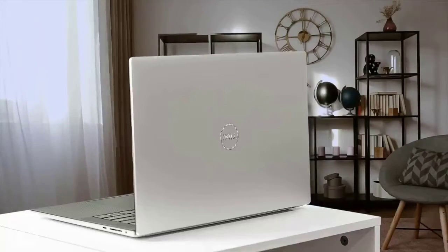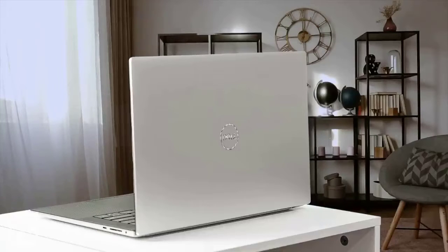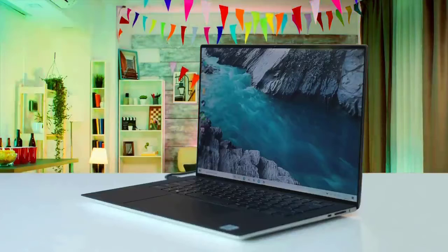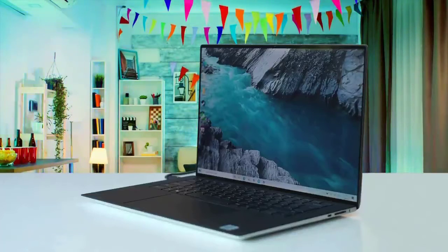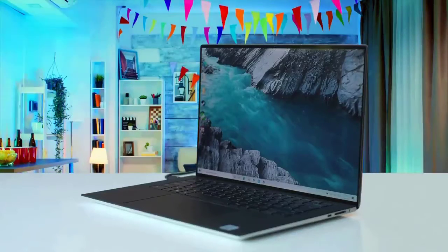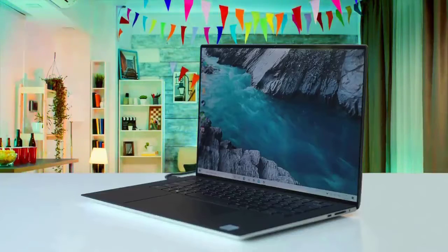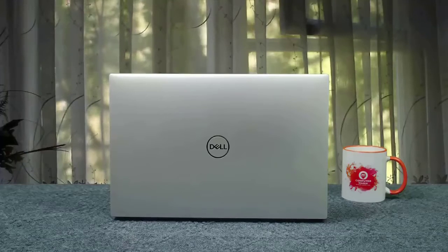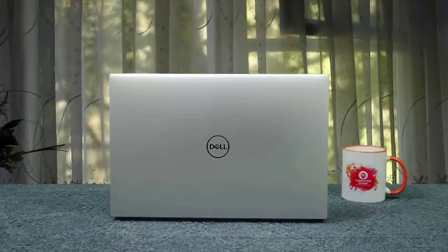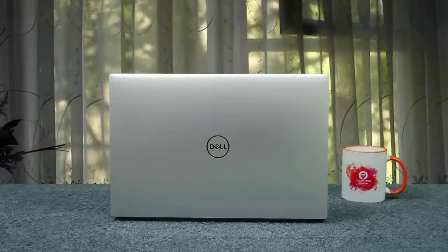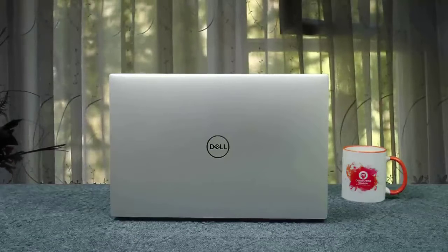Let's take a closer look. The Dell XPS 15 9500 is made from a combination of aluminum and carbon fiber. This combo delivers durability and lightweight body at the same time. The carbon fiber deck looks very high-tech, and the keyboard delivers snappy performance.